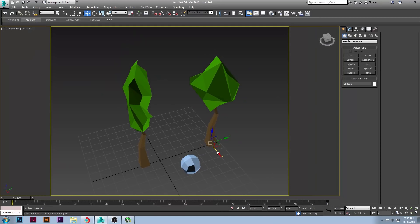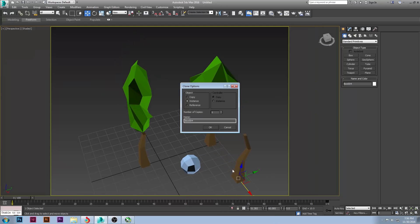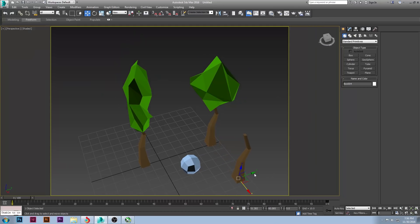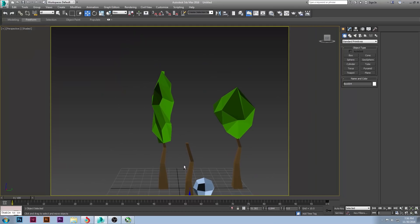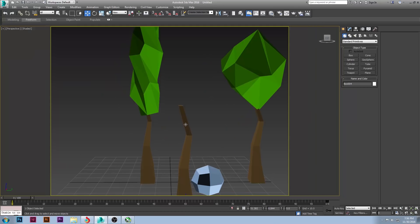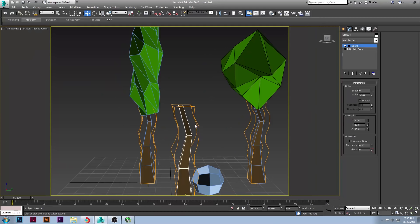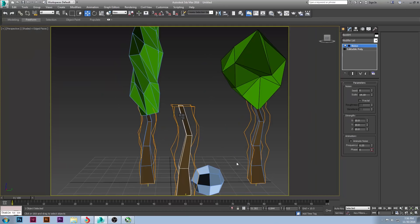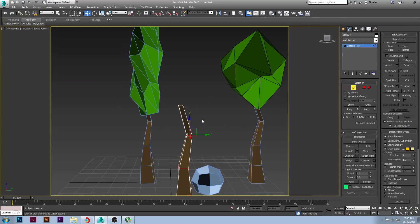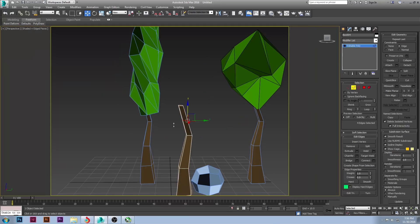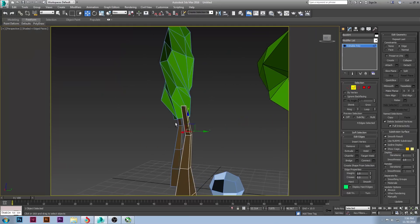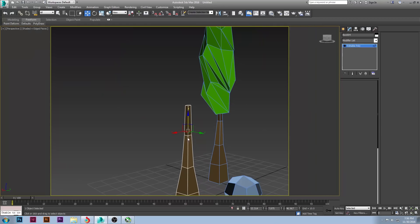So I'm going to move this over here. I'm going to grab this branch. And I'm actually going to turn this into a different kind of trunk. So I'm going to convert this into an edible poly. I'm going to do a connect here. Connect. Connect.